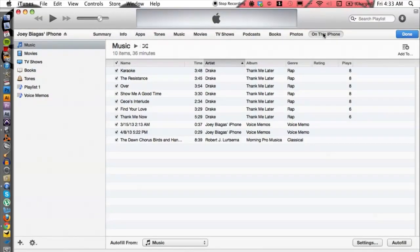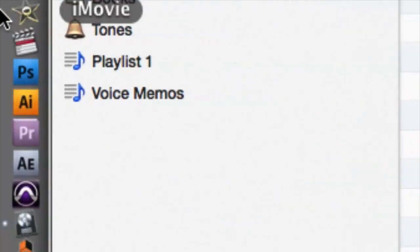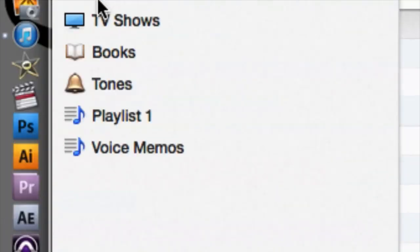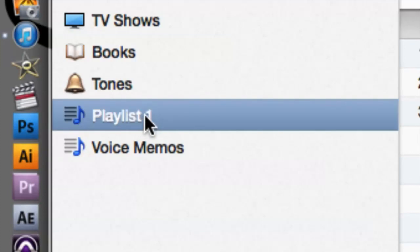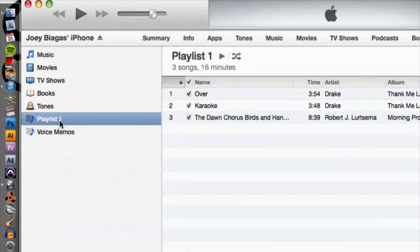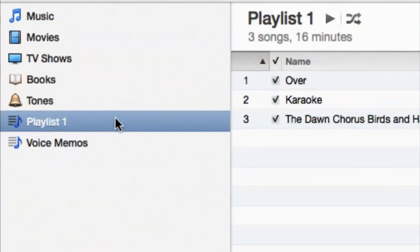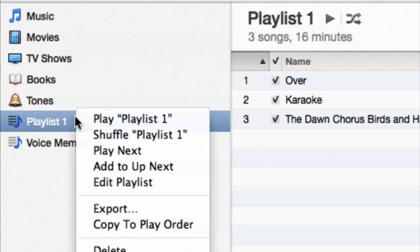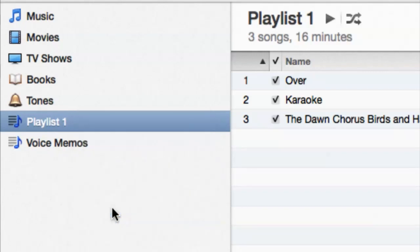So from here we can go to the left hand side and we can view our playlists over here, which I have two currently on my phone: voice memos and playlist one. So depending on which one you want or if you want to do multiple, let's go ahead and do playlist one. So I'm going to highlight and right click and then I'm going to go down to export.